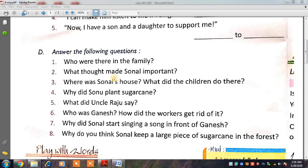Let us just get started with the video. I am requesting you all to open your rough notebook and your book so that you can write down the answers in your notebook. The third question is here.